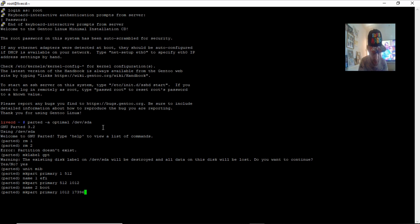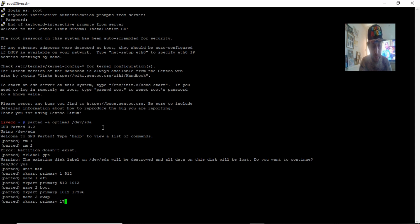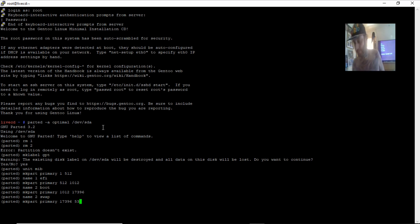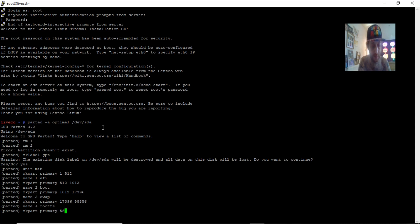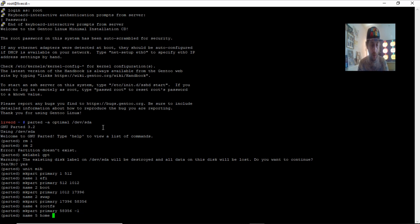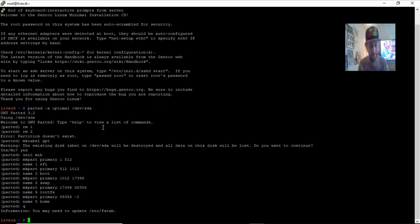Next, 'mkpart primary 1012 to 17396' — this is our virtual RAM, guys. Name partition 3 'swap'. Then 'mkpart primary 17396 to 535356', name partition 4 'rootfs' — this is going to hold our root partition. Then 'mkpart primary 535356 to -1' — using the minus 1 command to fill up the rest of the space. Name partition 5 'home', then quit parted.